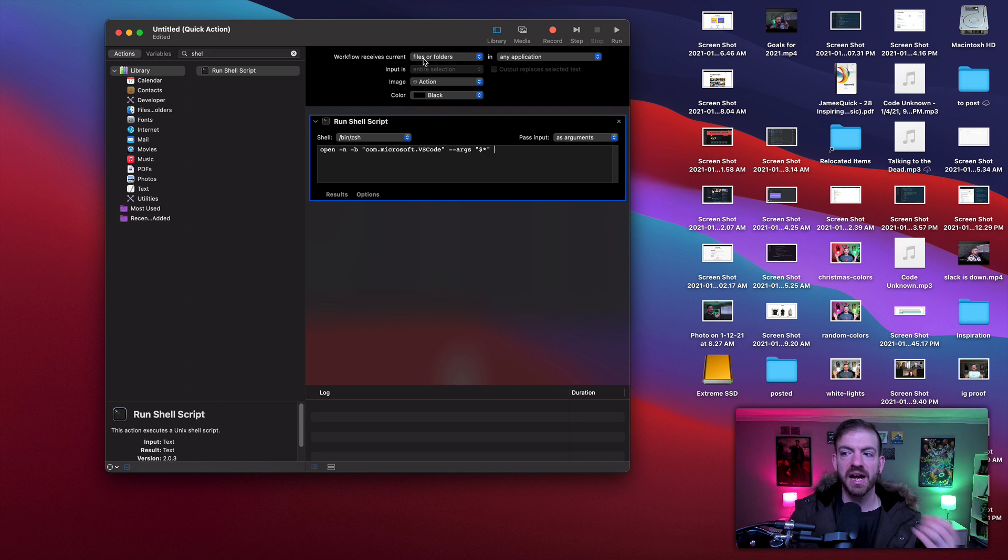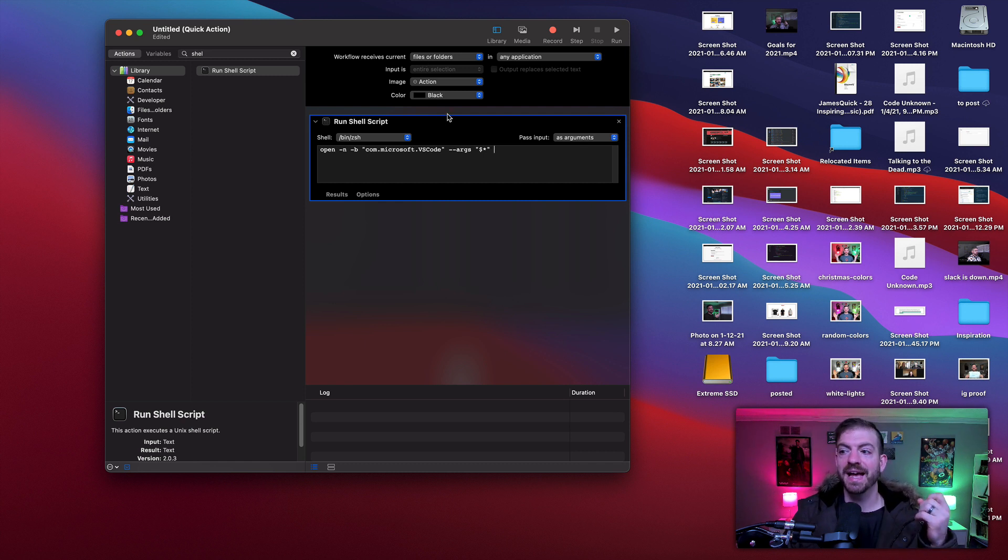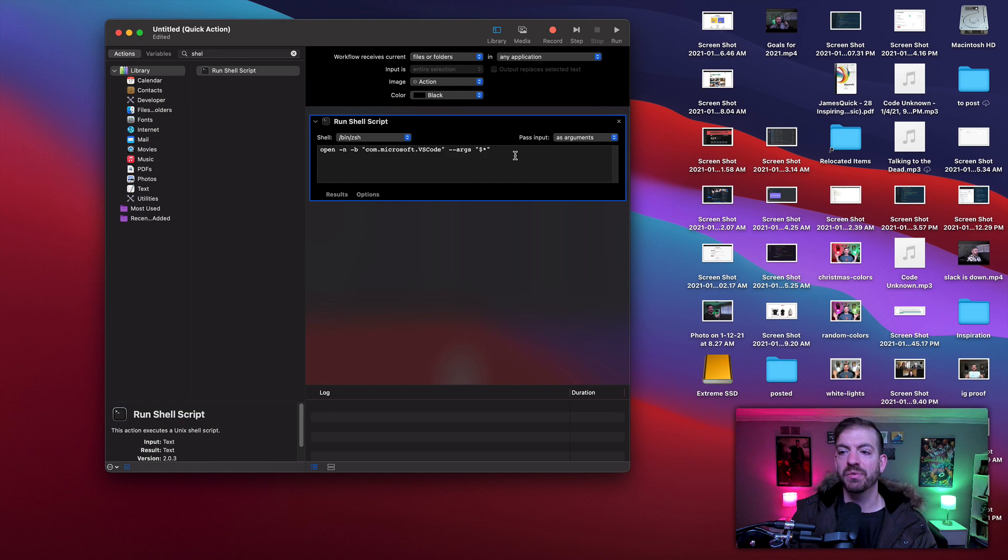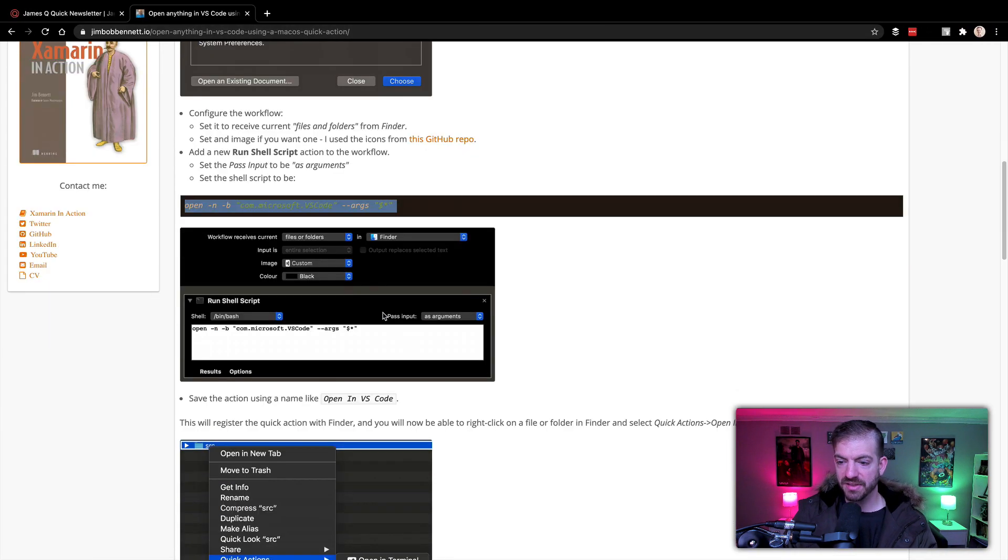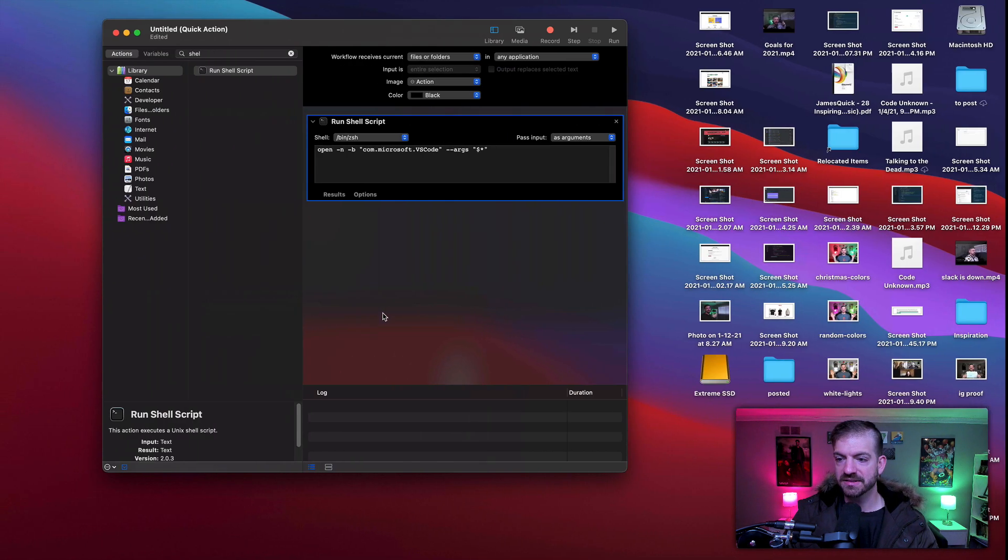So we'll grab basically the folder name as the input to this quick action, and then I will run this thing which does an 'open -n' in VS Code. And I think that is it.